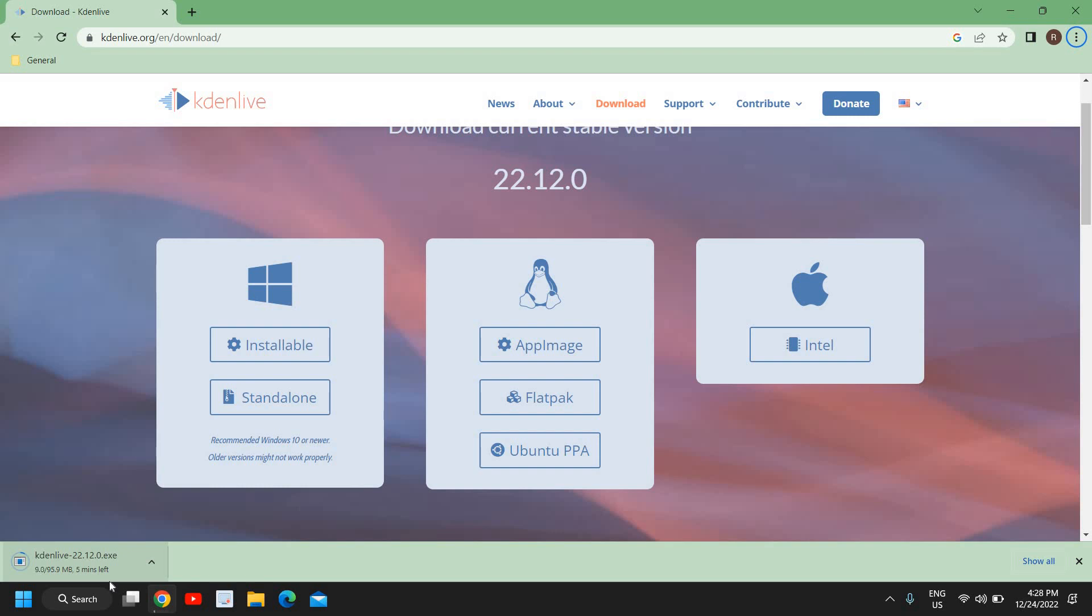Here it is, almost downloaded. You just need to open it and click next a few times and you will be able to install Kdenlive.